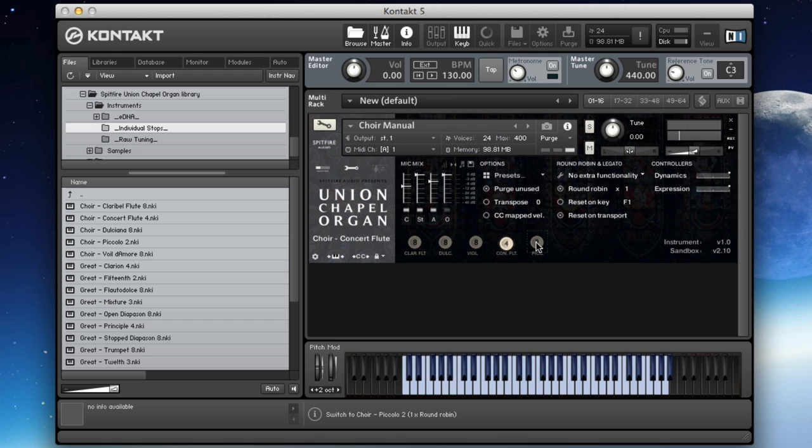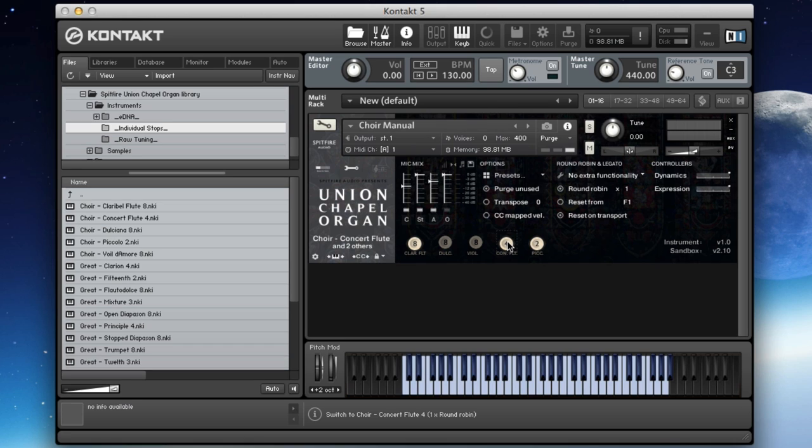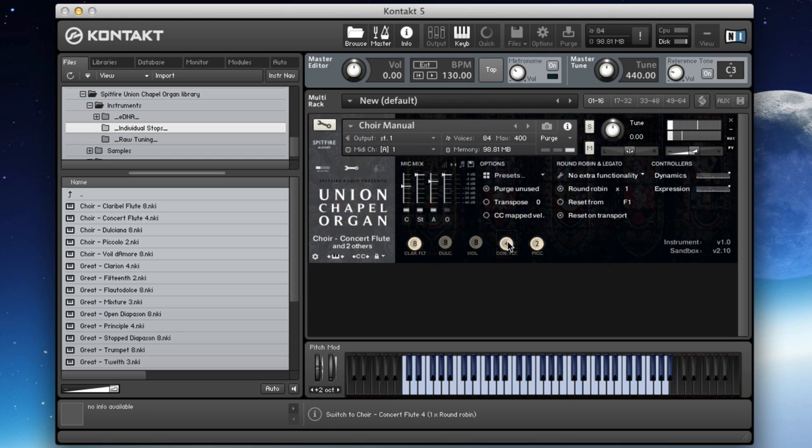If we bring back in the stage mics, you can hear you've got more of the room in there. The voicing really does change as you bring in different perspectives. Let's have a listen to the four-foot, the concert flute, and then we've got the piccolo.